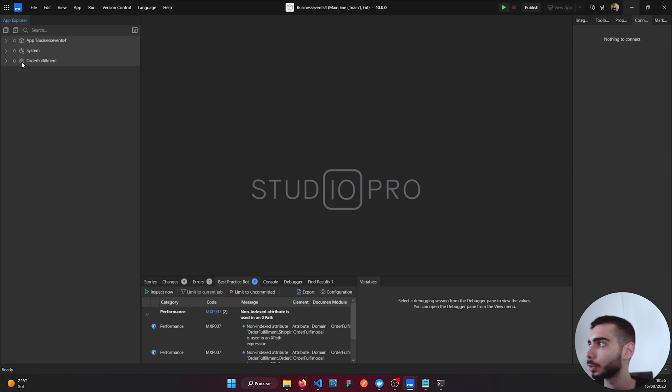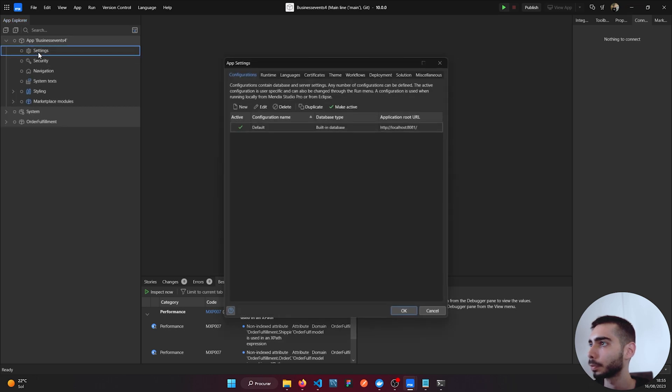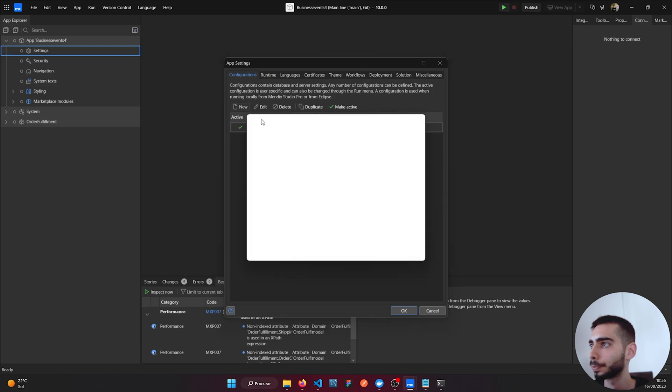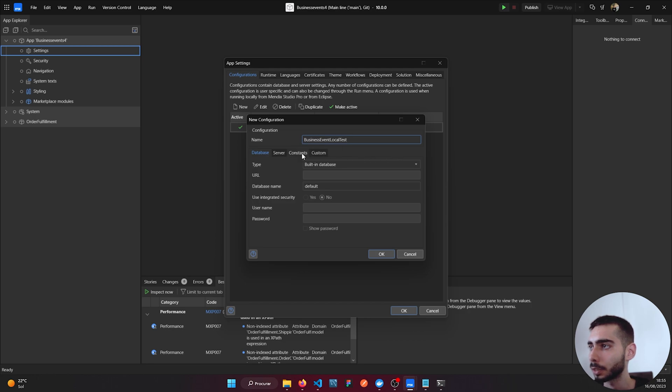Go to Settings, click New, and name it Business Event Local Test.